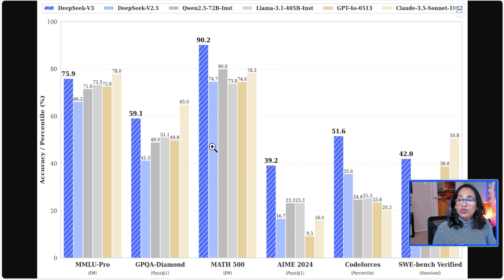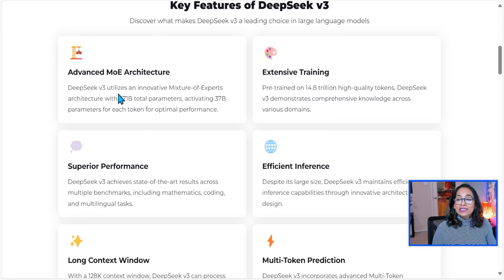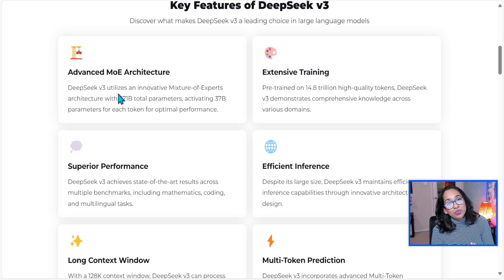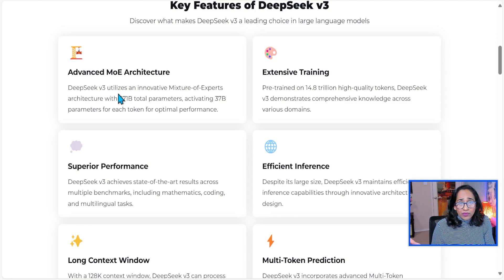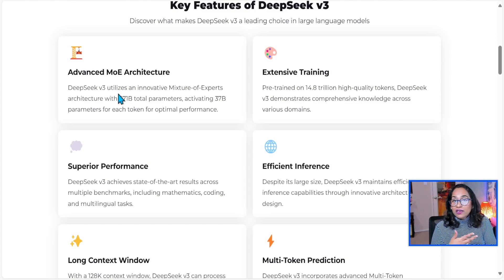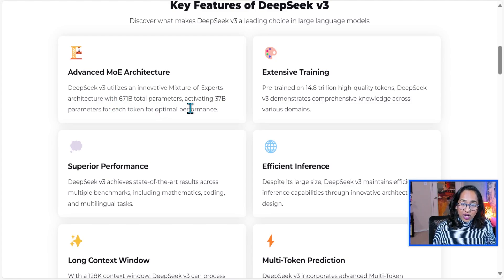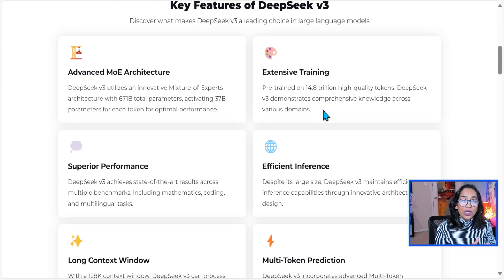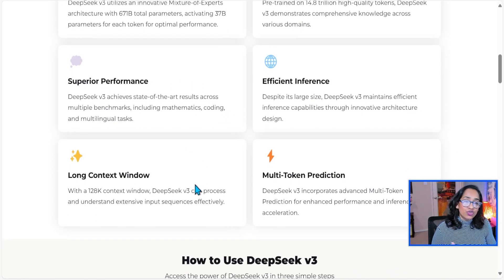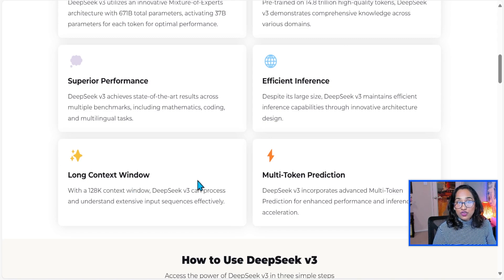DeepSeek V3 has advanced MoE architecture — Mixture of Experts — meaning they use multiple expert models to come up with a response. They could be a combination of an expert in mathematics, one expert in coding, one in understanding language, and much more. It has 671 billion total parameters and 37 billion active parameters. The extensive training is on 14.8 trillion high-quality tokens, while GPT-4 was trained on 13 trillion tokens. It also has a long context window of 128K, which is pretty much the same as GPT-4.